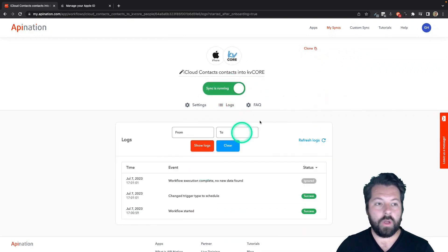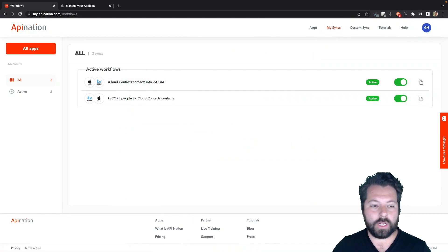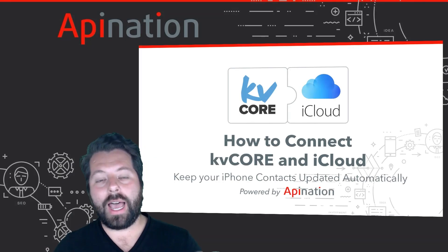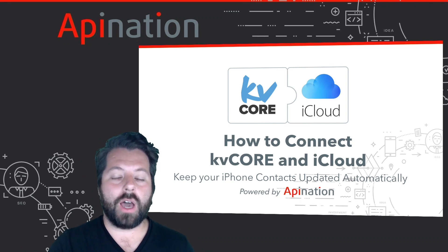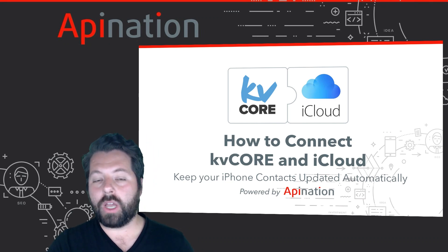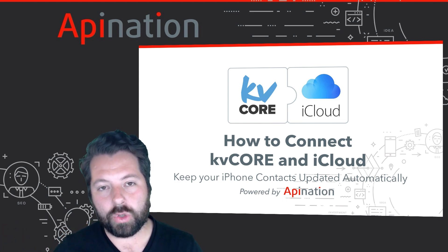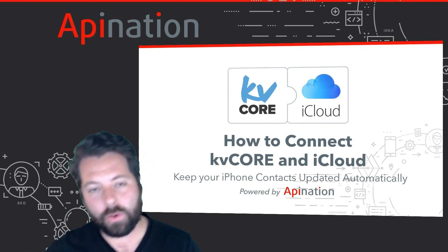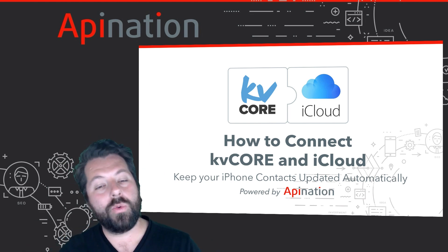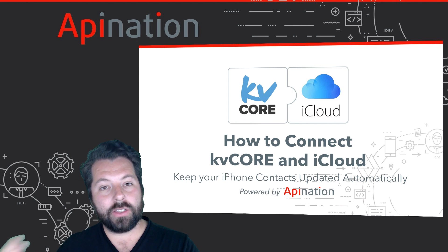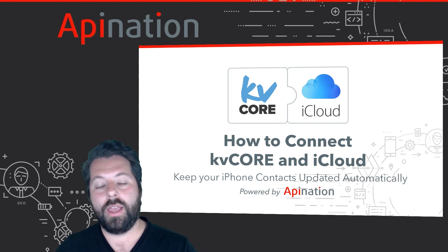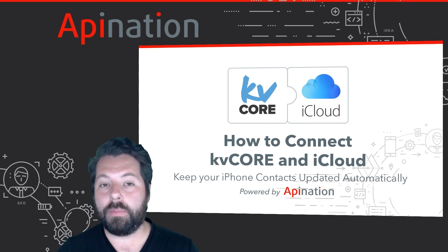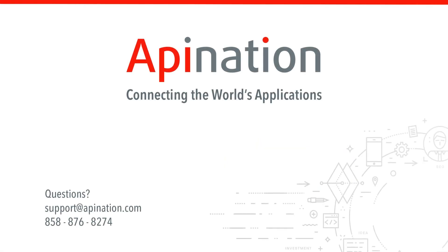So there we go. We now have two syncs up and running. iCloud to kvcore, kvcore to iCloud. Now kvcore is connected to iCloud. Any contact I save to my phone is automatically going to get added to kvcore. Leads that are coming in and getting added to kvcore automatically going to get added to iCloud, to my iPhone. So if those people call me, text me, I know who they are. Their name comes up on the caller ID. I can tell Siri to call them back later on and Siri's going to know who they are. It's going to save me a lot of time, make me way more productive and help me close more deals. If you have any questions or need any assistance setting up this sync, give us a phone call, shoot us an email. We're API Nation and we're connecting the world's applications.